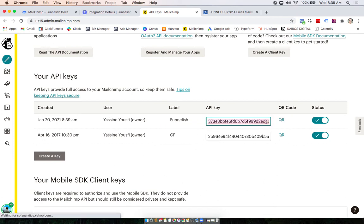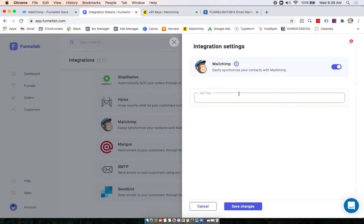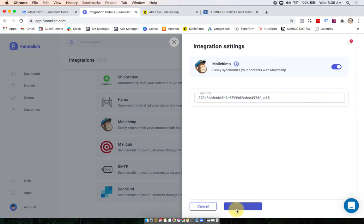Now I'm going to copy that key, paste it into Funnelish, and click Save.